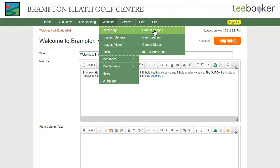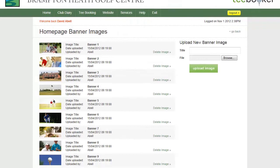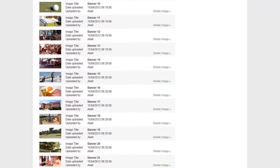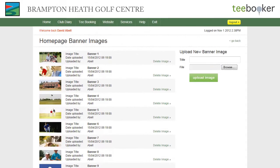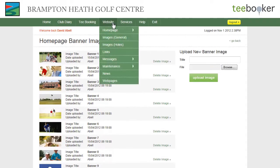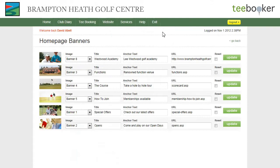We can go and look at the banner images that we've got. These banner images here are available to us to change on the homepage. If we go to club banners, we will see the 6 banner images and associated text and links that currently are displayed.